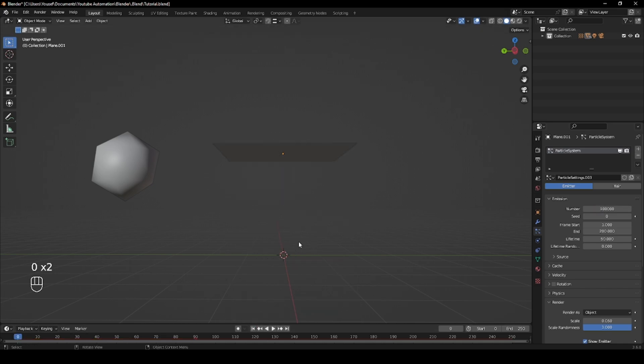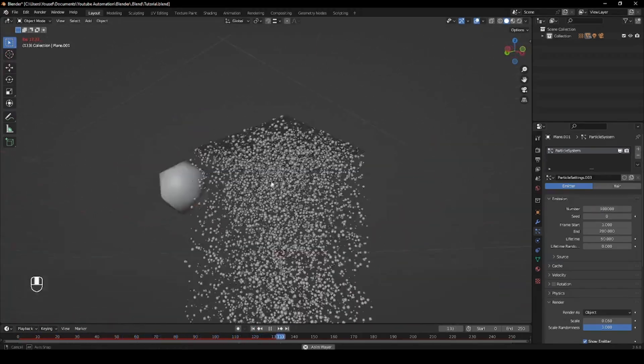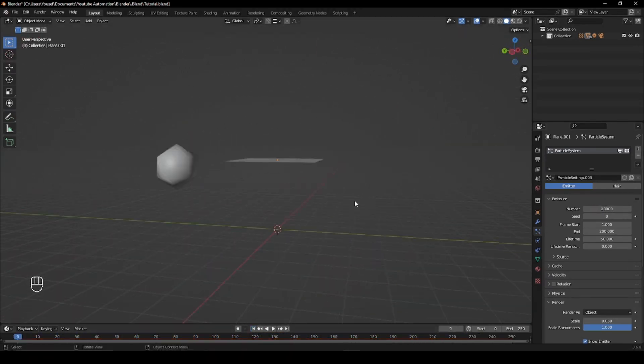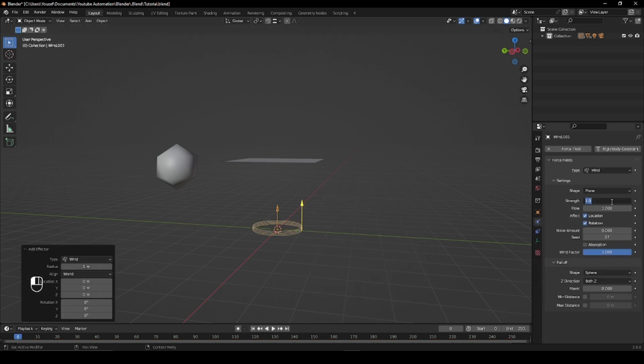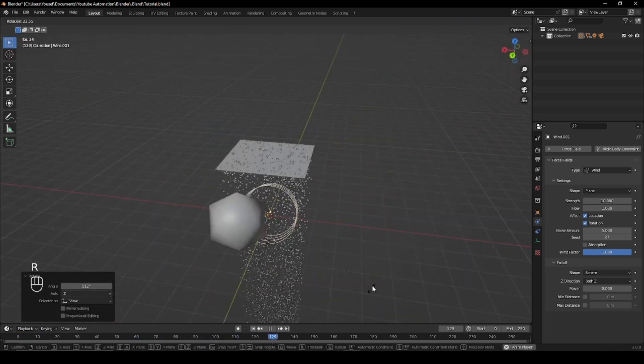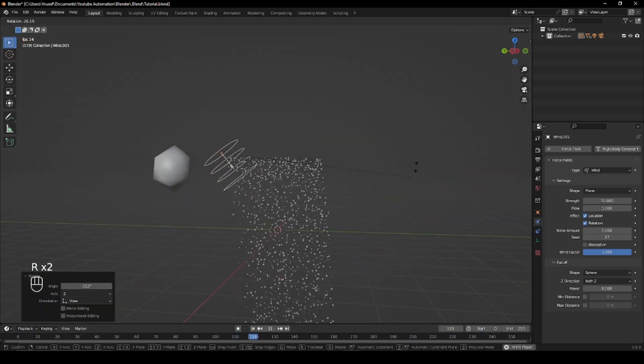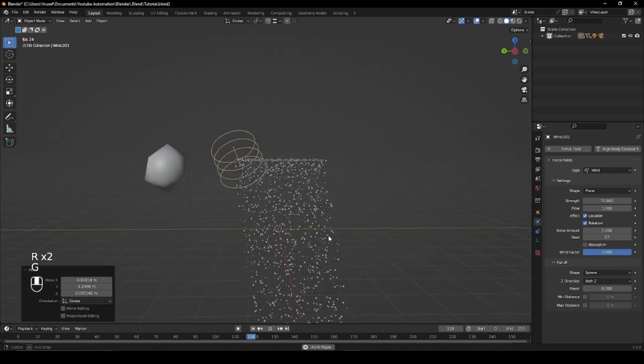You can also adjust the number of raindrops depending on how heavy you want the rainfall to be. For further customization, you can add a wind force to play with the direction of the rainfall. Simply add a wind force, adjust the strength and noise to your liking and position it where you see fit for your scene.